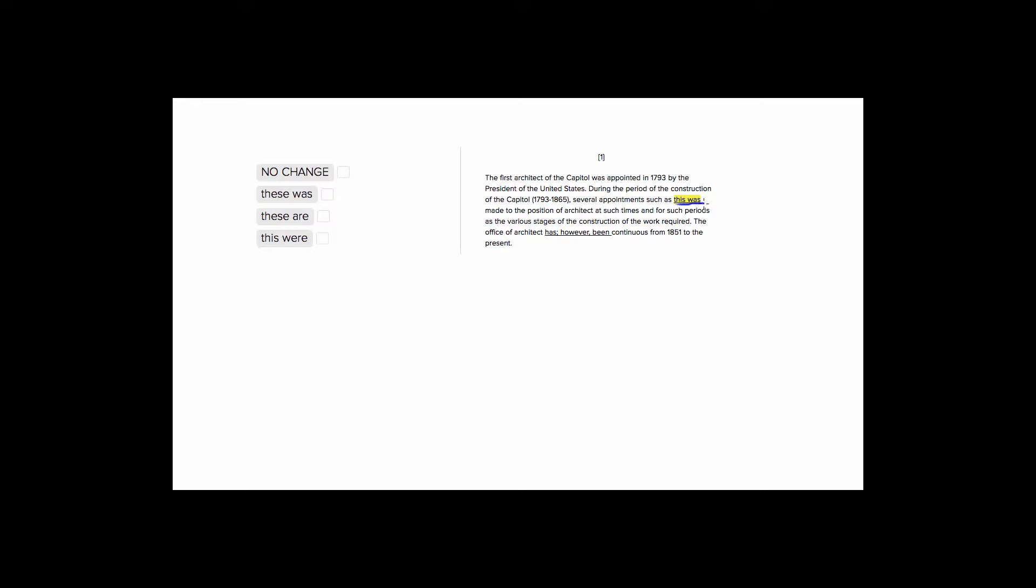So let's first just get a brief sense of what the sentence is saying. The sentence is telling us during the period of construction of the capital, in 1793 to 1865, several appointments such as this, such as the appointment of the first architect, were made to the position of architect at such times and for such periods.